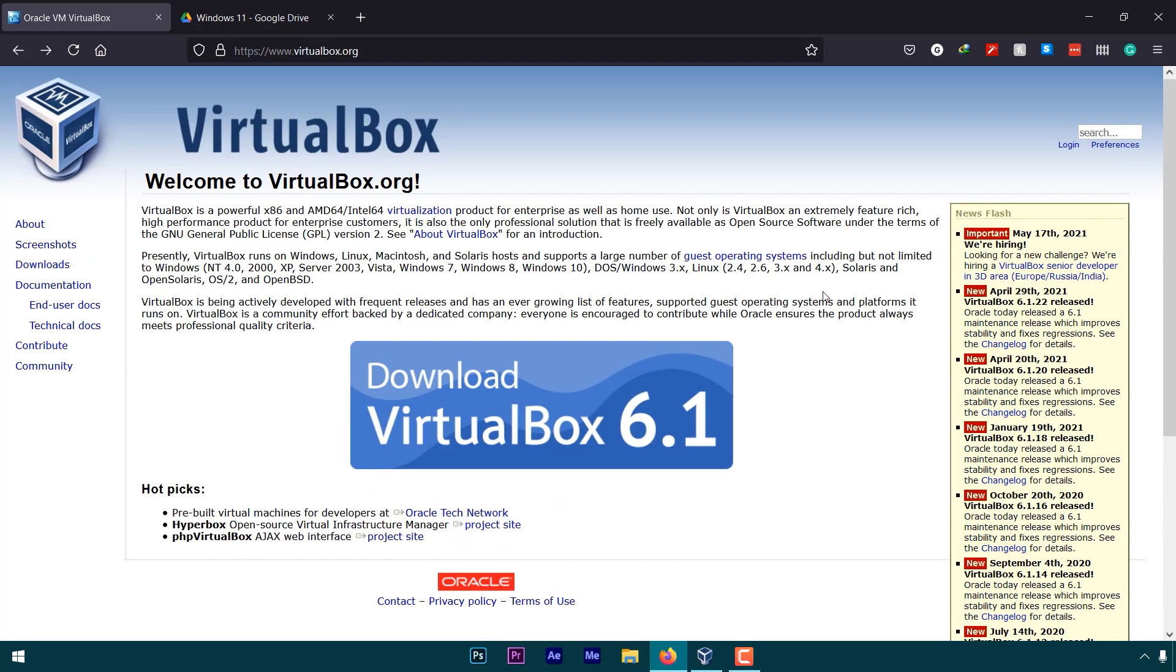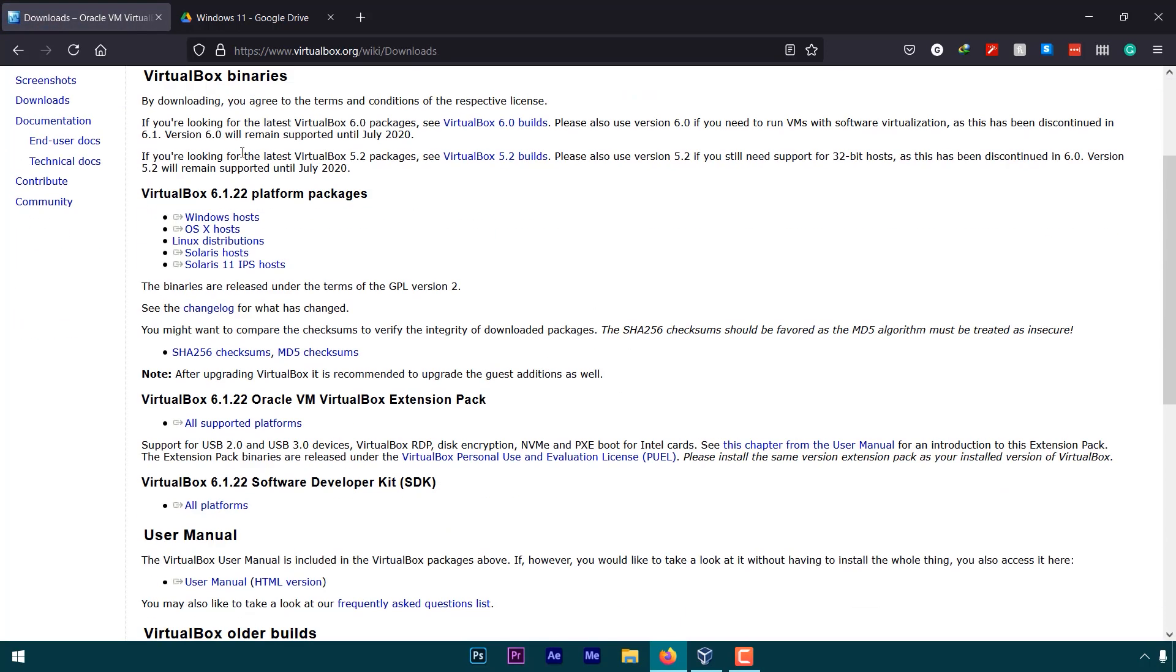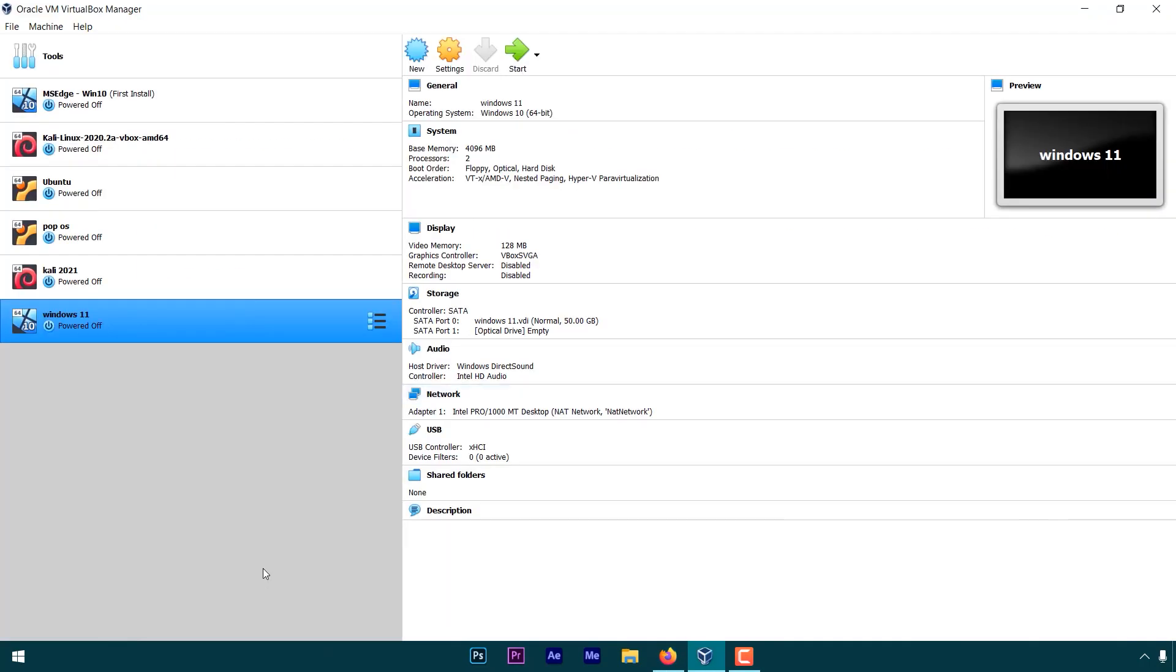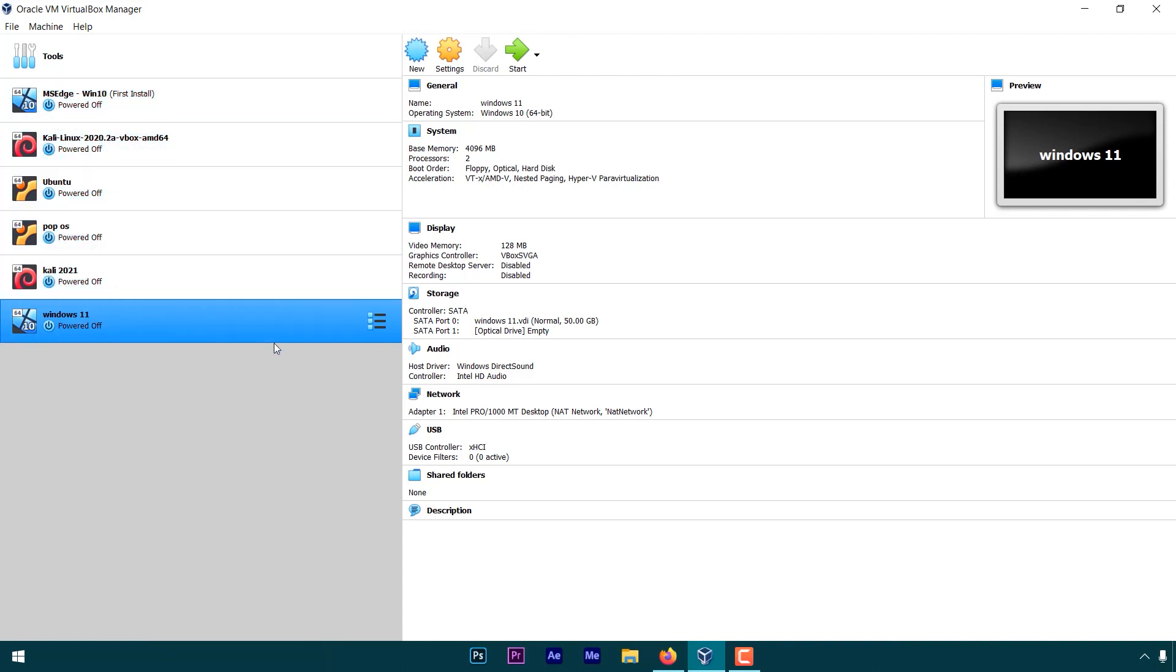All the download links will be in the description below and the first thing to do is to install VirtualBox. These operating systems you need to install by yourself, but for today's video we are installing Windows 11.